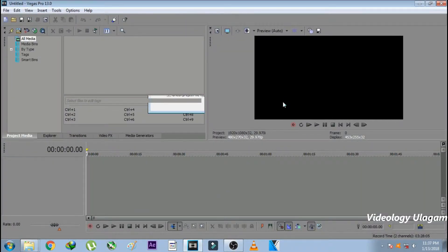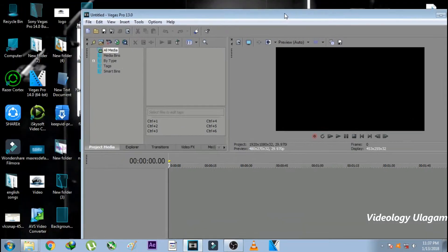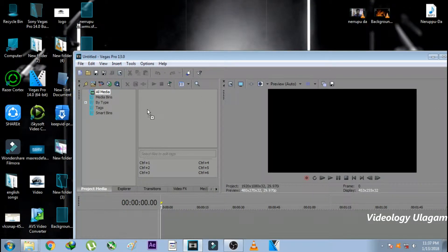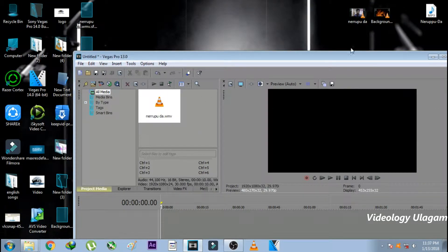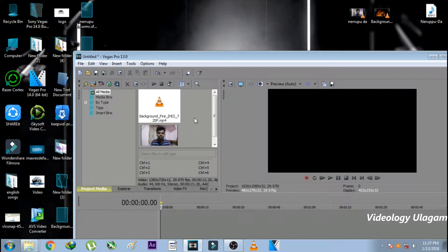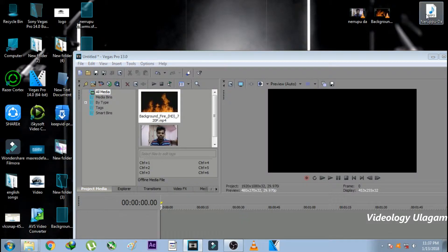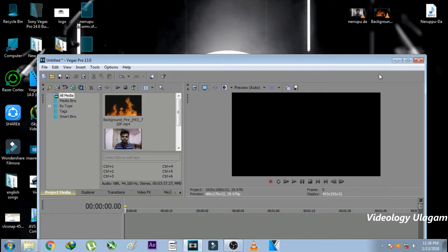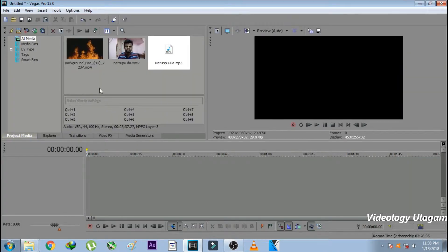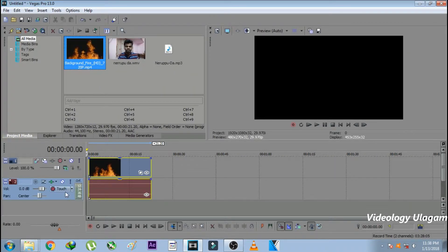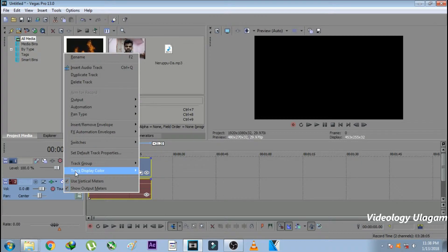Now we are going to Sony Vegas Pro 13. First of all, you will see a video clip of background video. That is fire background video. I want to make that video clip. Download it from YouTube. First, we will delete this audio file.